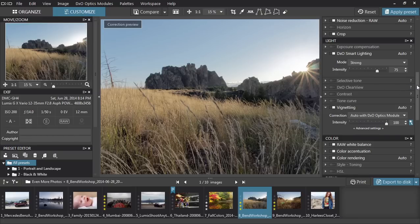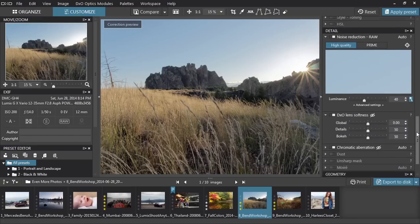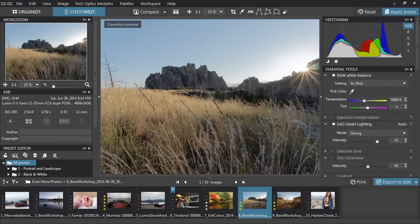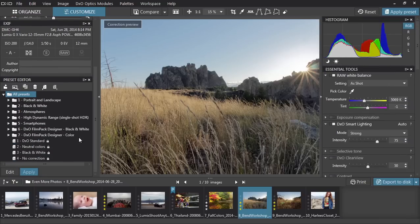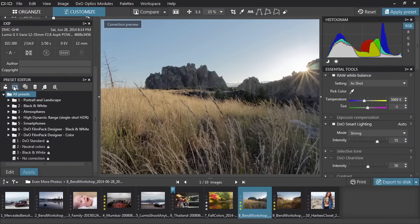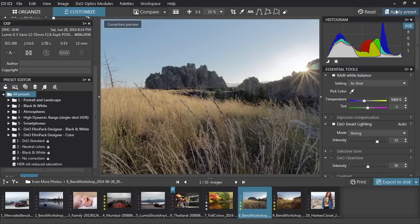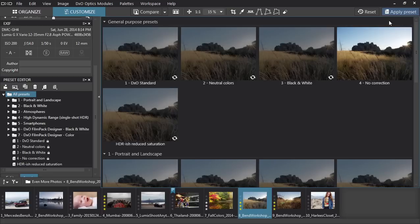There are nearly 40 different correction settings you can apply to your photos, each one completely customizable if you want to. In fact, if you come up with a combination of corrections you really love, you can save that as a new preset — for example, "HDR-ish Reduced Saturation." Once saved, you can apply that preset to any other image from the preset menu.